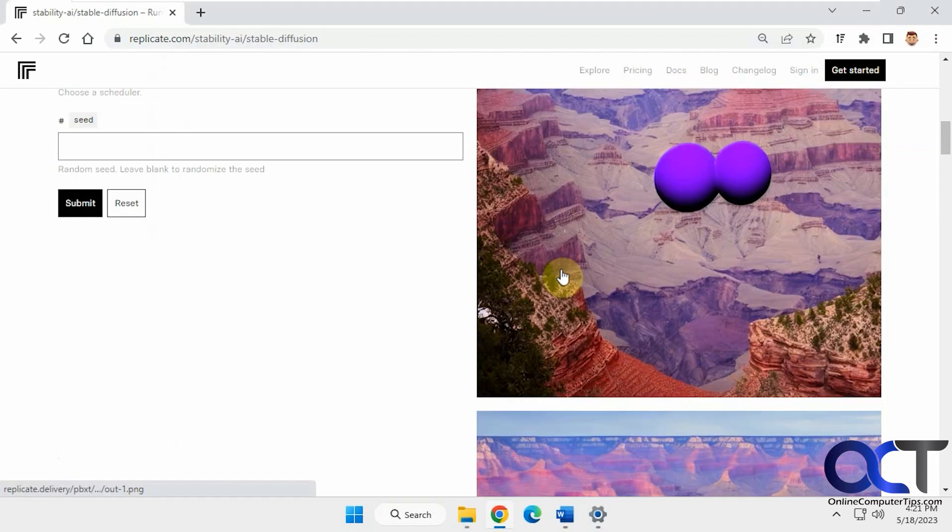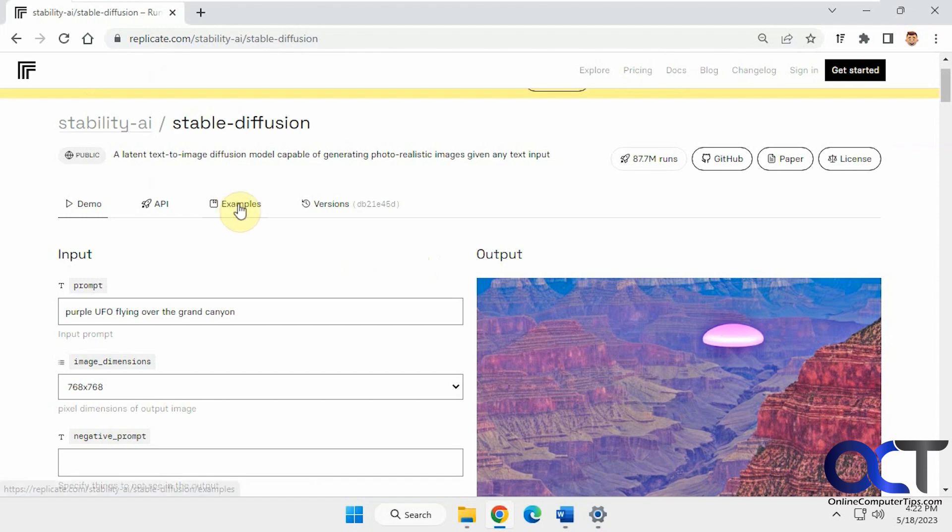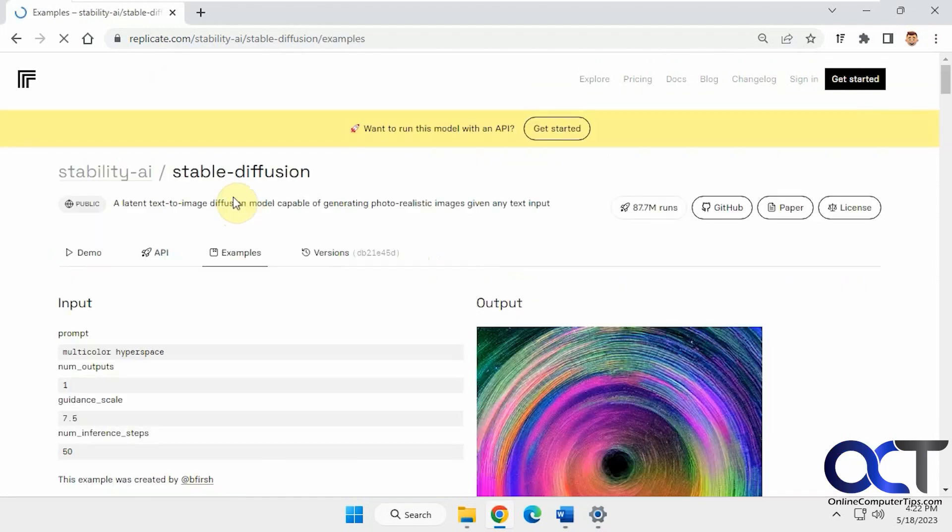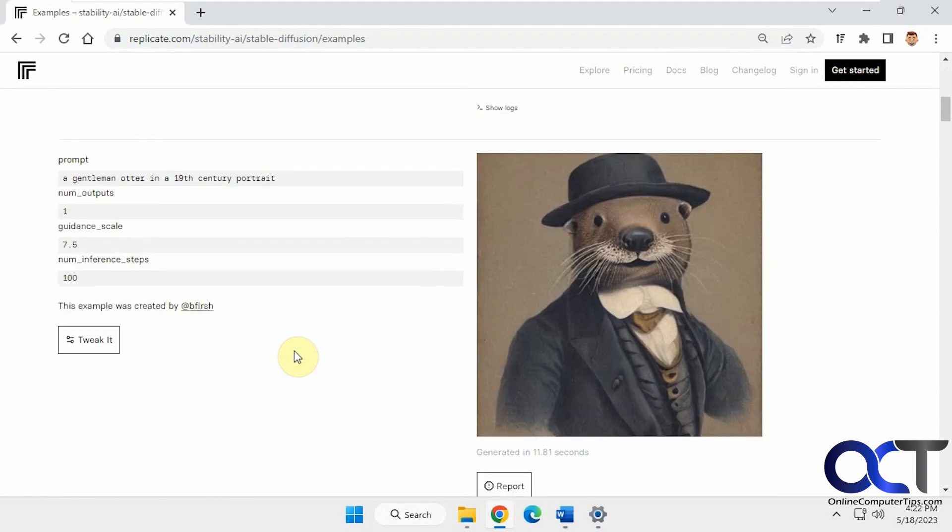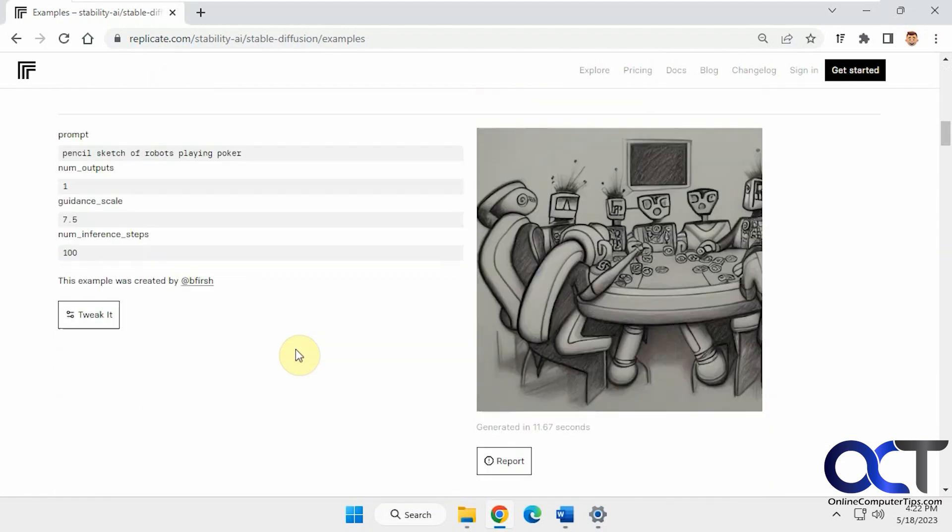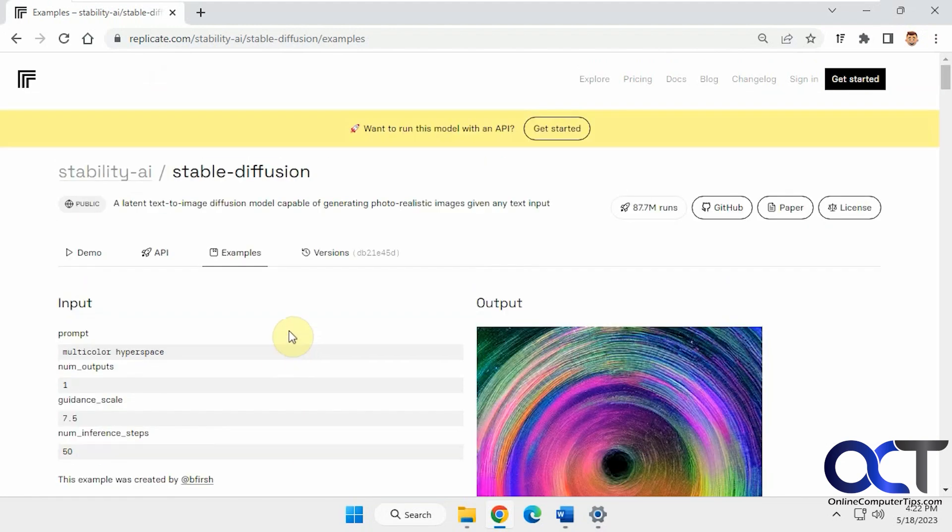As you can see, you could sit here and do this all day with examples. They actually have some examples here too with the prompts and everything if you want to check those out. I'll put a link in the description for the website and then you can try it out for yourself and have some fun with it. Thanks for watching and be sure to subscribe.